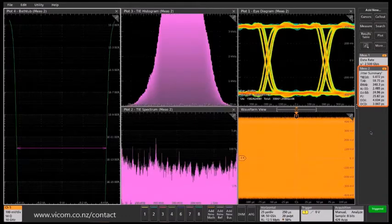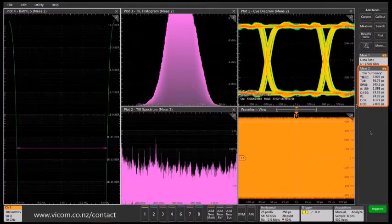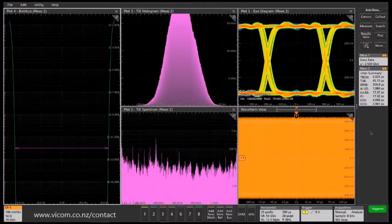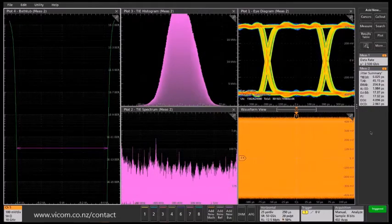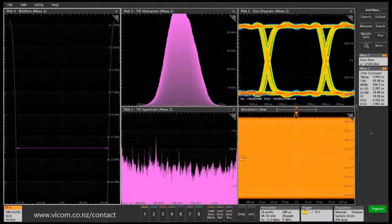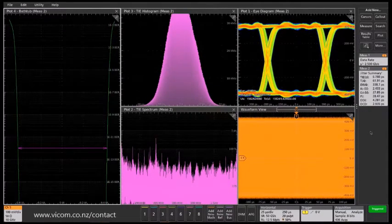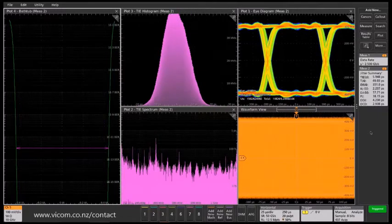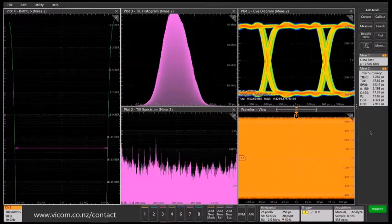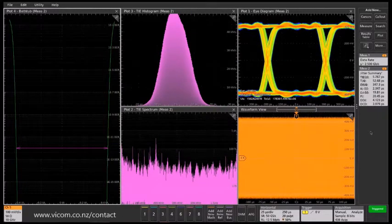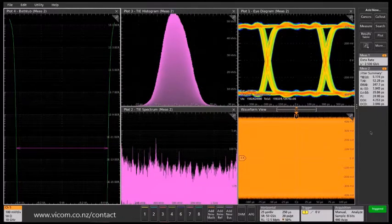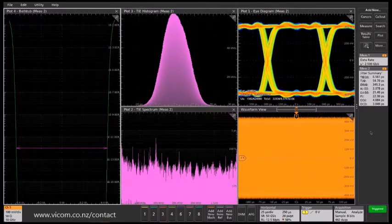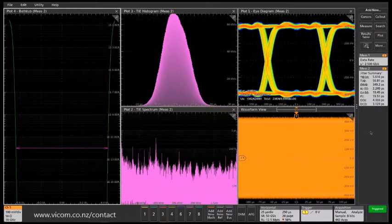Including an eye diagram, which is derived from the time interval error TIE measurement. And then we see the histogram of the TIE measurement, spectrum of the TIE measurement, and then the jitter bathtub curve. And the waveform view is down in the lower right there, so you can still see a time domain view of the signal.